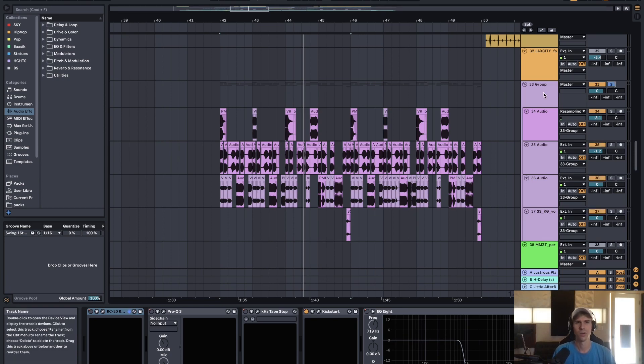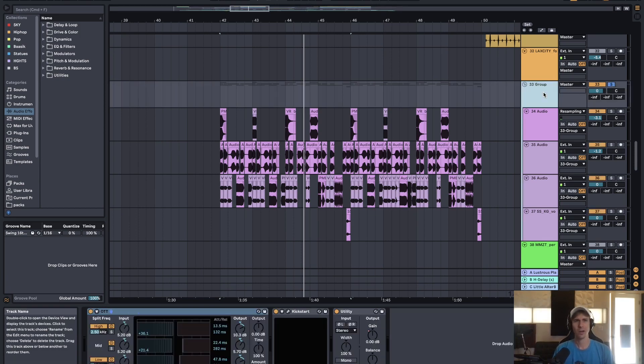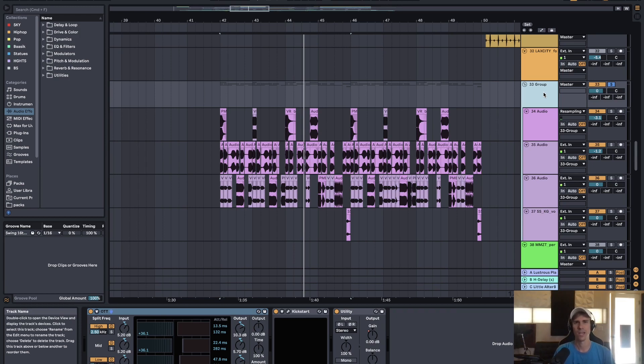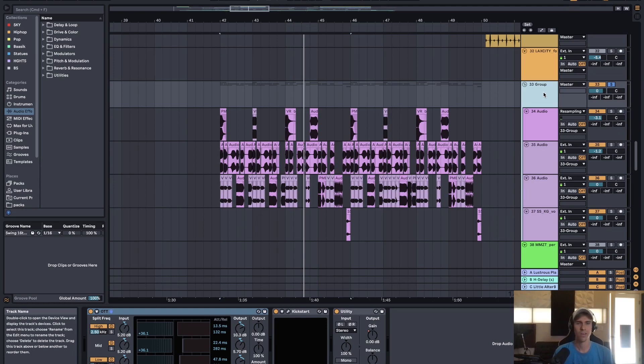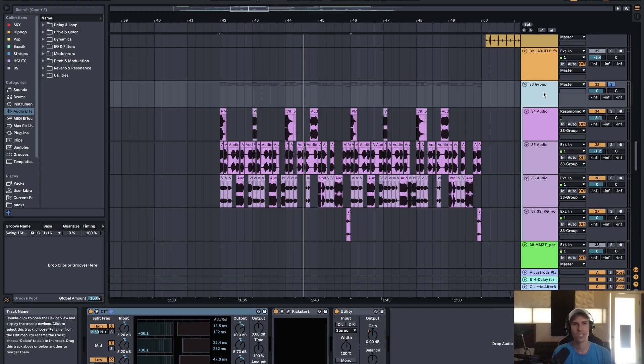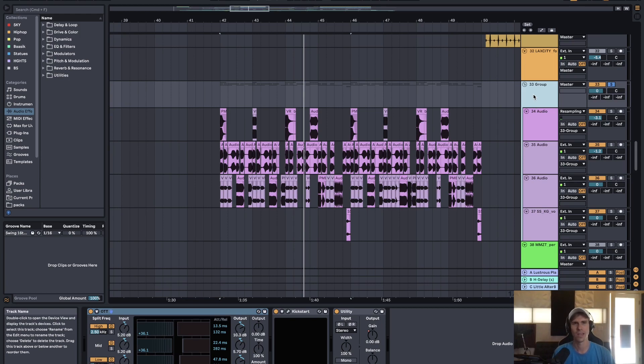And so for the dubstep part, generally what I'll do is I'll find samples and I'll use Serum to create like a loop. And then I'll freeze that loop with the effects on it and then chop it up and take the parts that I like and rearrange it that way as an audio file. And to me, that's just an easier way to handle any type of dubstep or glitch bass.